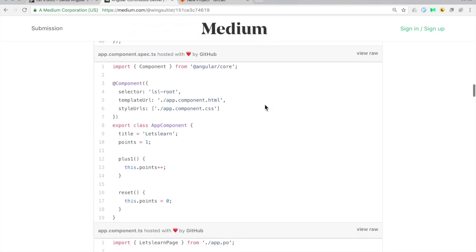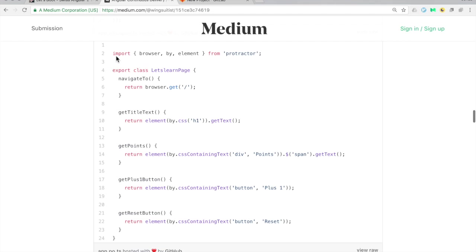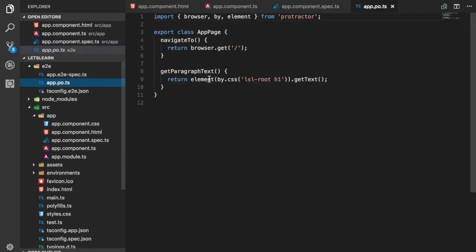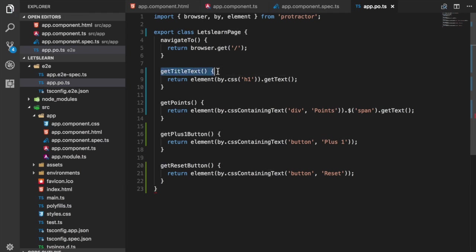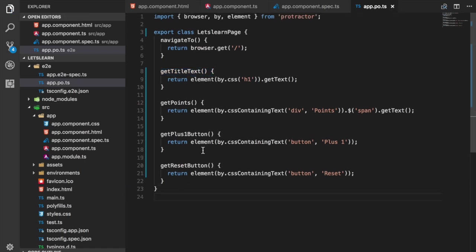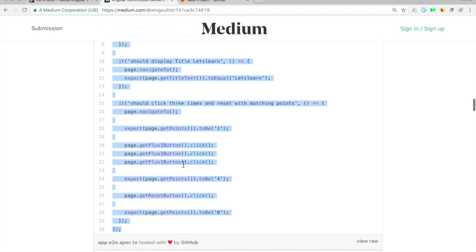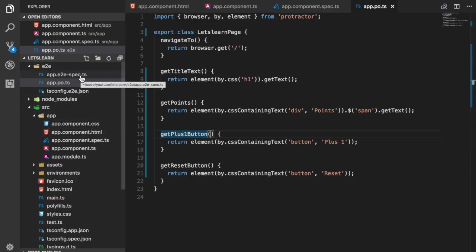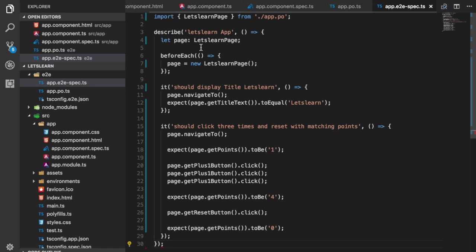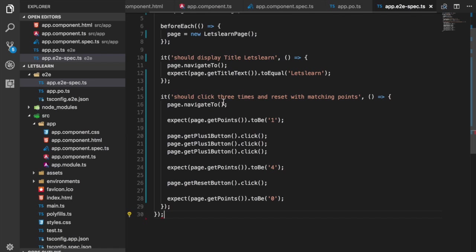Then we have the end-to-end test, which consists of two parts. The first part is the page object — it helps you as a developer to access all elements on your page, so we need the title, the points variable, the plus-one button, and the reset button. Protractor, the end-to-end framework, will actually open a Chrome browser in headless mode, start your Angular application, and actually click the generated buttons. I copy paste the test — I go to app.e2e-spec, where I have a test that checks the title and a test where I click the buttons and verify the points value changes.